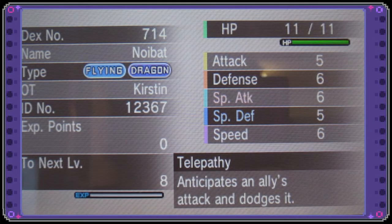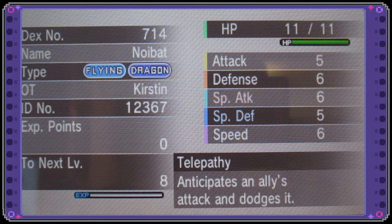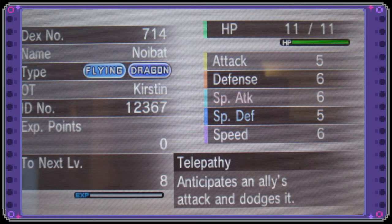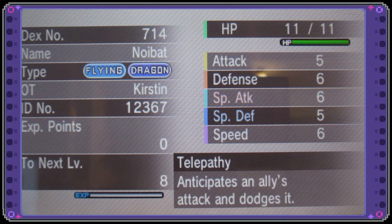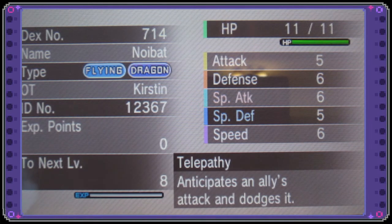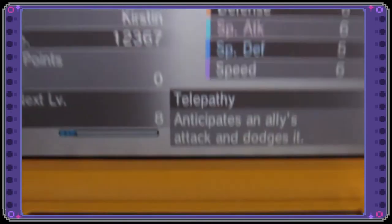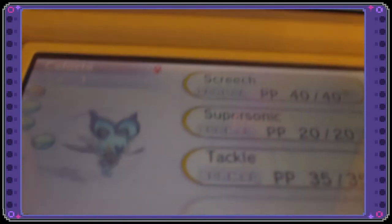Oh my god it has its hidden ability telepathy anticipates an ally's attack and dodges it oh my gosh that is crazy that it ended up having its hidden ability. I'm going to go ahead and just lift up the game boy here show you guys Celeste.